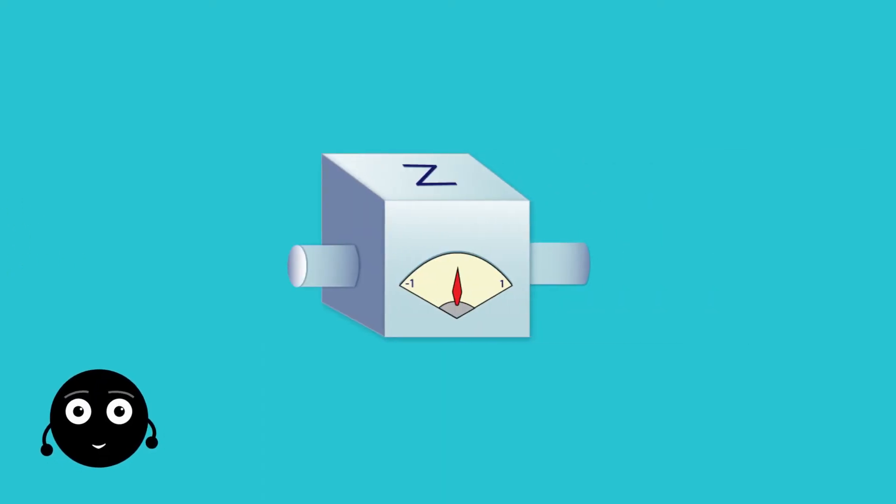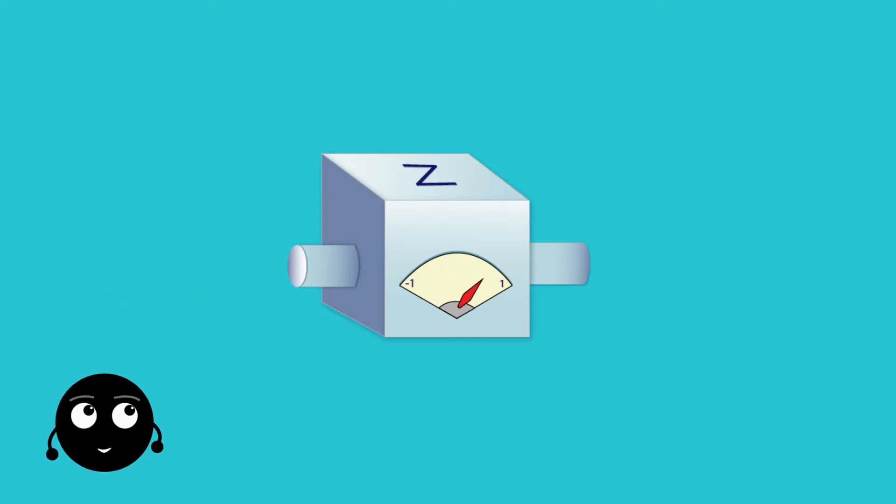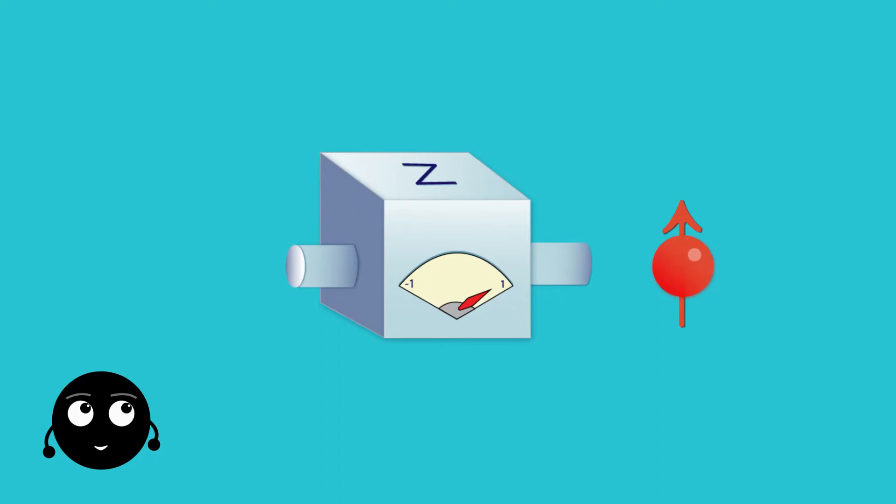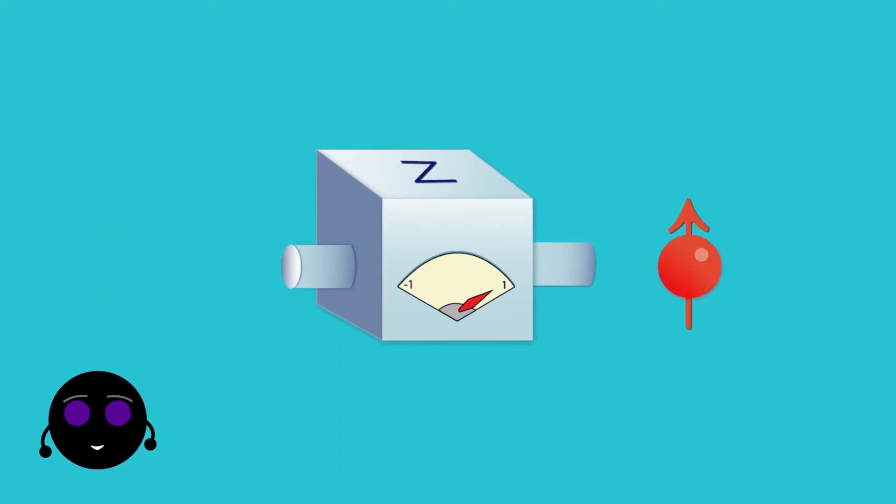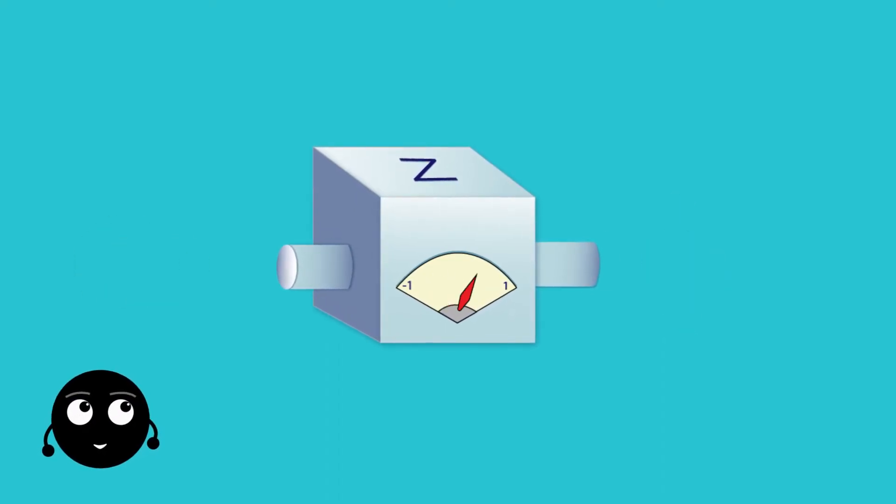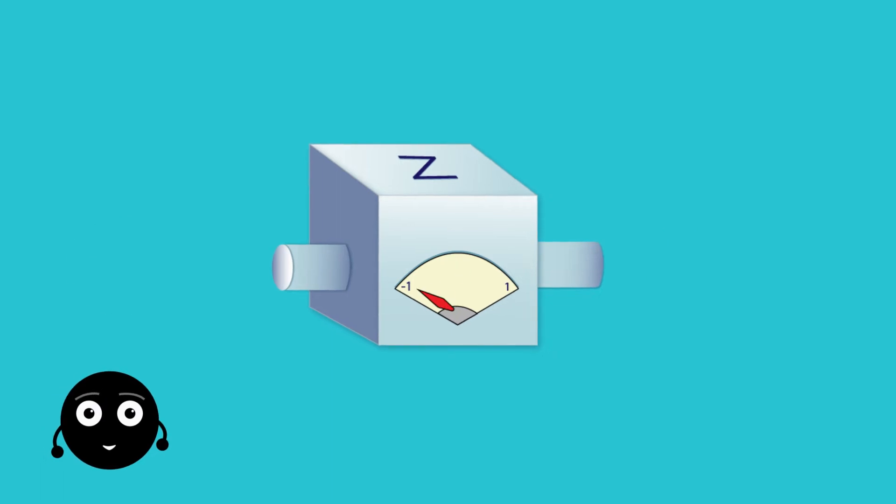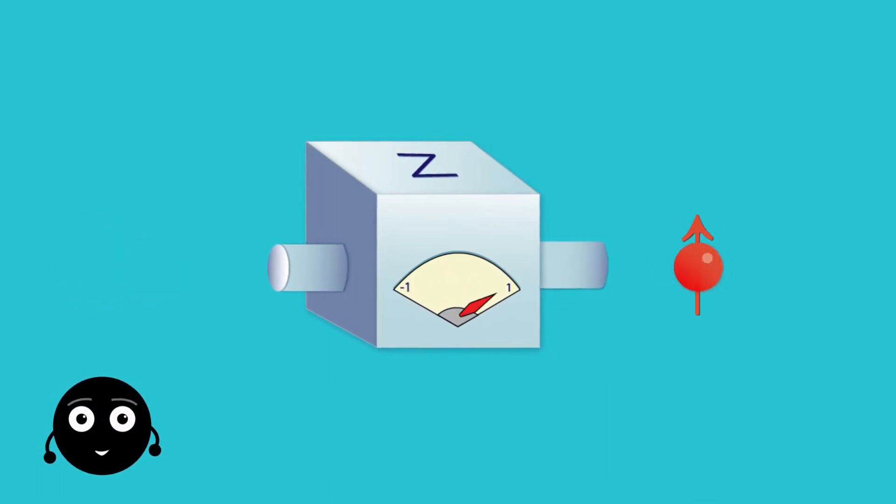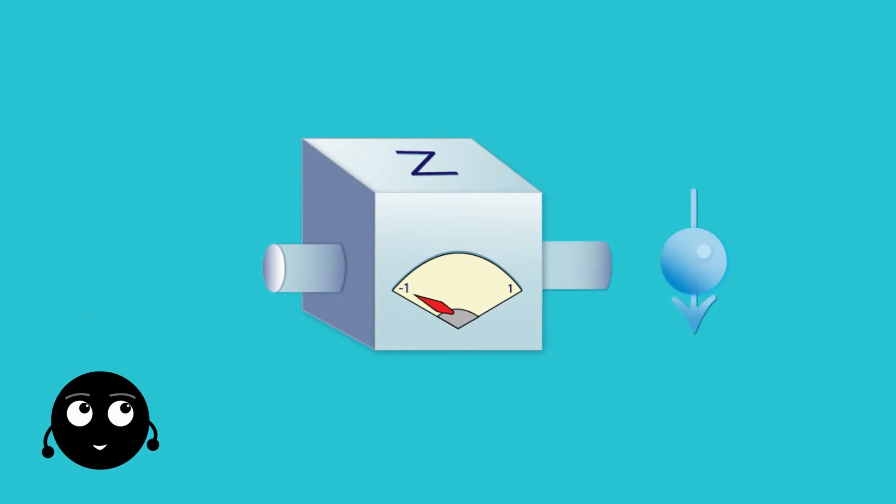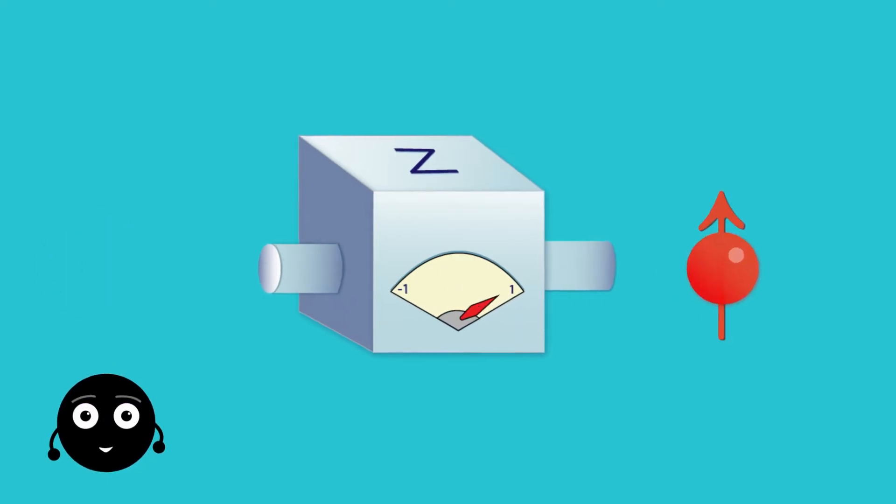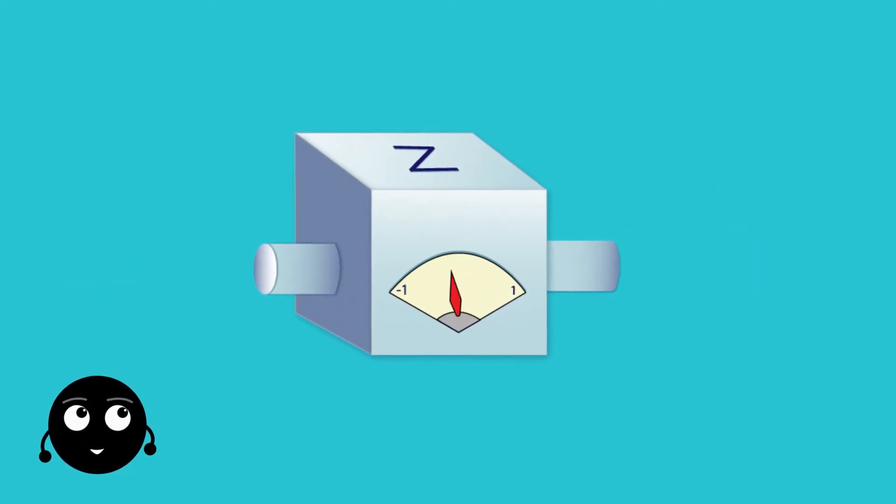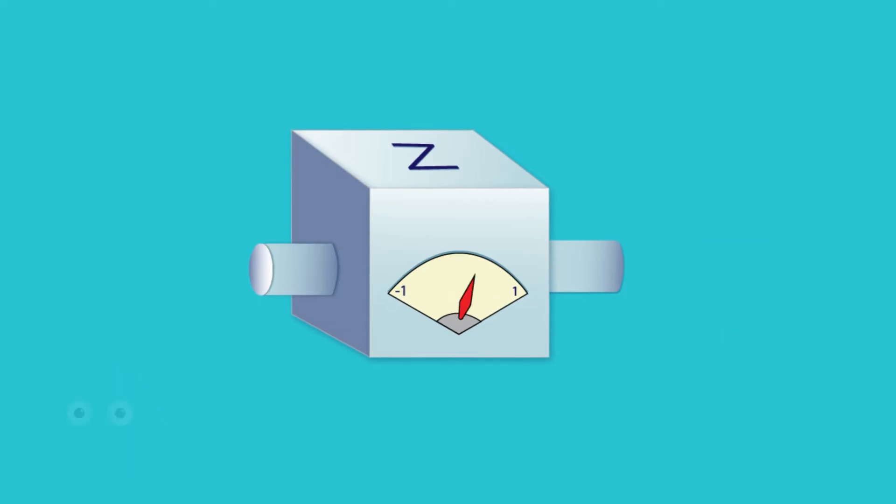When we measure a qubit, we get either the result ket0 with probability alpha squared or the result ket1 with probability beta squared. So from a single measurement, we will not be able to learn the values of both alpha and beta. Thus, in general, a qubit state is a unit vector in a two-dimensional complex vector space, and measurement collapses it into one of the bases.